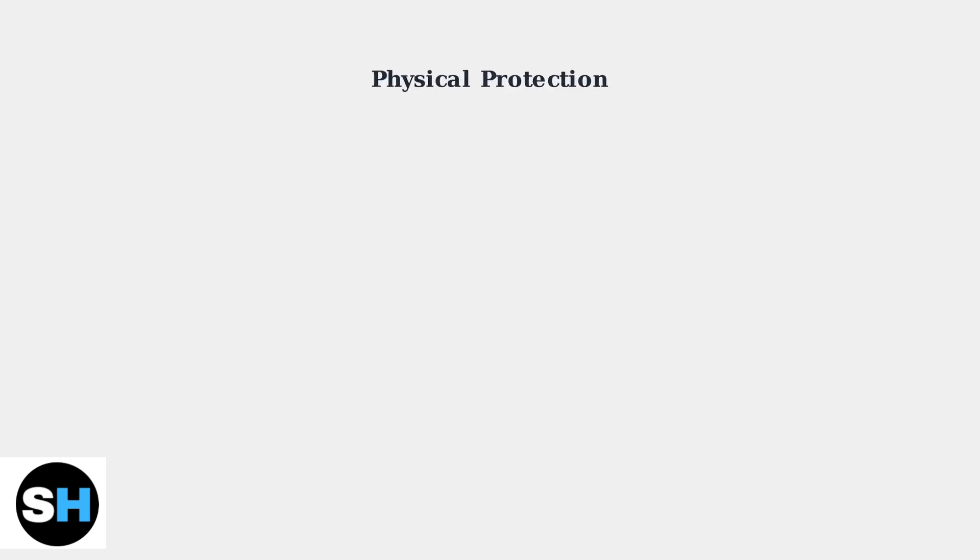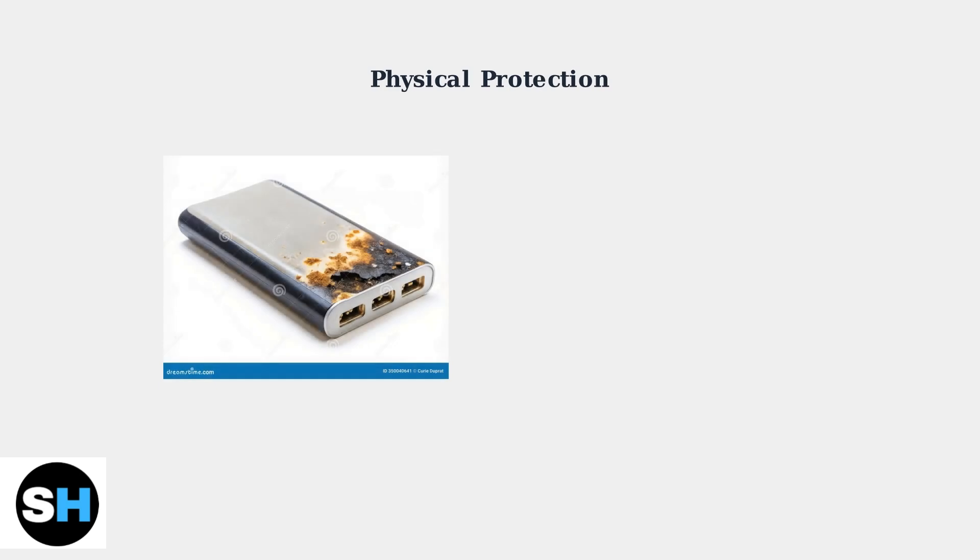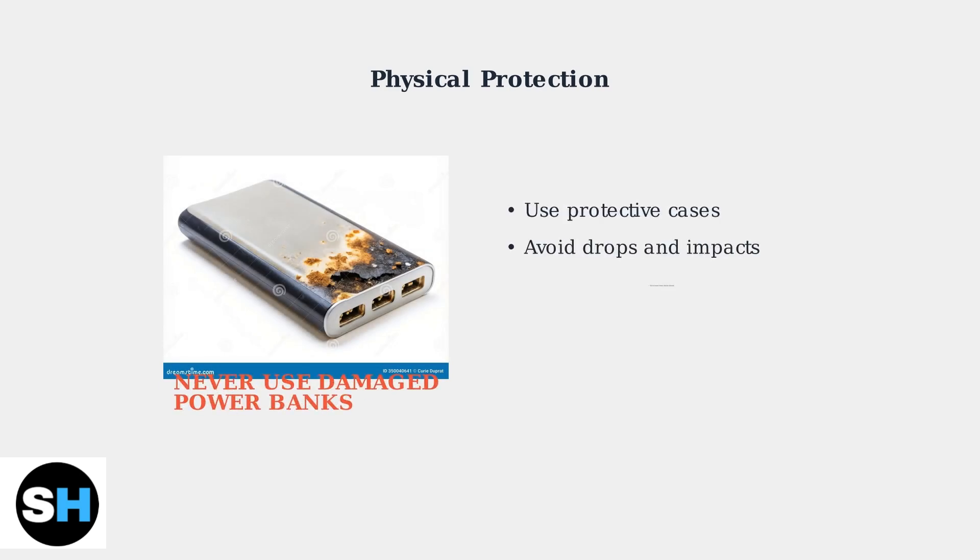Physical damage can permanently disable your power bank and even create safety hazards. Protect your device from drops, impacts, and punctures. A damaged power bank should never be used.